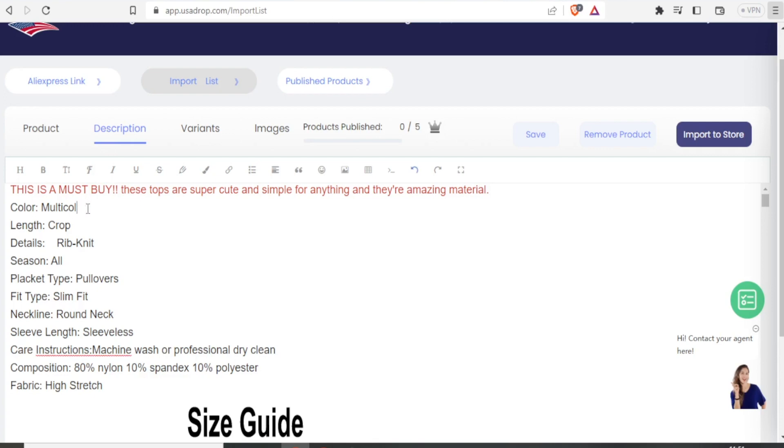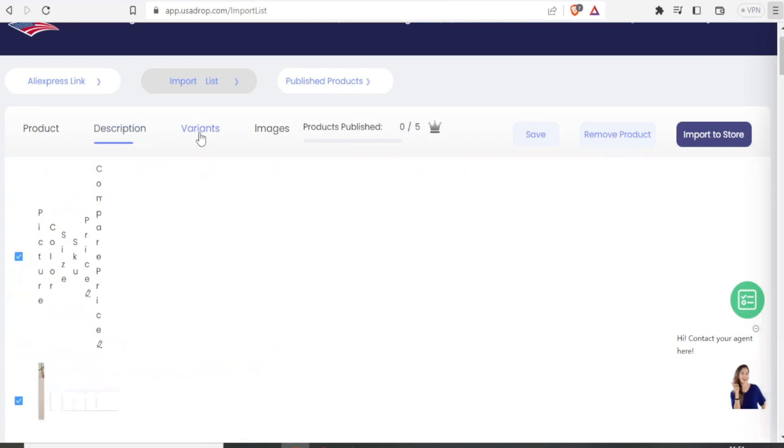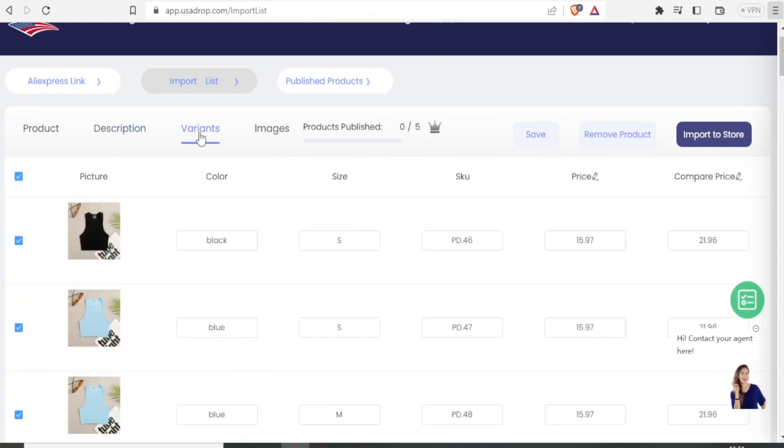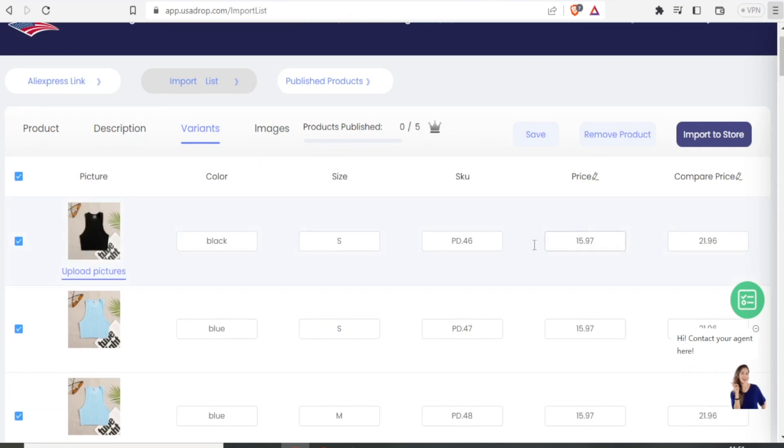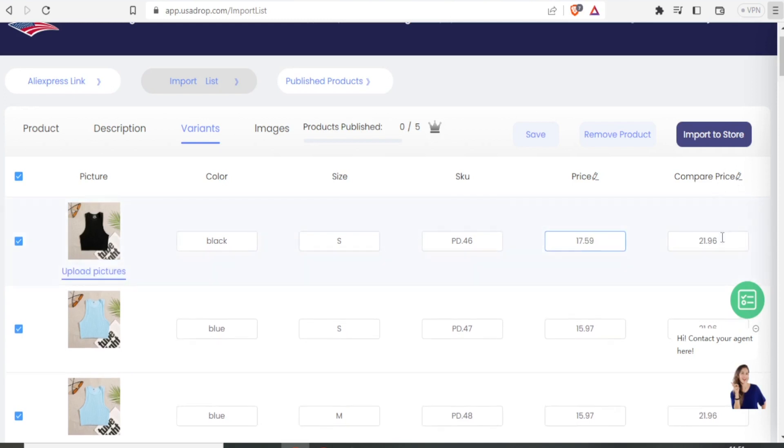Maybe I have changed a bit of my product. So if it's multicolor, then I can change that to maybe monocolor. So I can edit all these details. Then for the variants, I can also come and edit the prices. If I click on variants, I can come here. And maybe for the black one, which is going for $15.97, I can change that maybe to $17.59. And then you can see the comparison price is at $21. Then maybe I can even make mine $20.